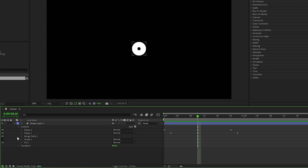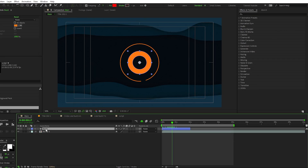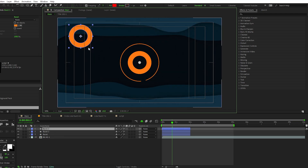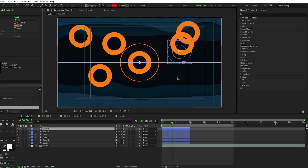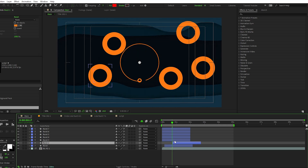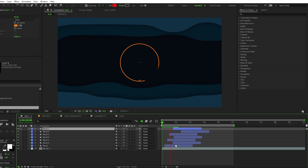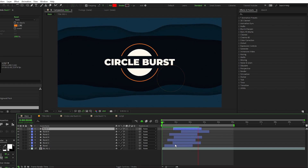If you did it right, your shape layer will look like this — Ellipse 2, Ellipse 1, Merge Paths — and now you have a basic circle burst animation. I'm going to go back to my main composition, take the circle burst I just made and duplicate it a bunch of times, move them around, then offset them on the timeline so we have a nice set of bursts filling out the composition.